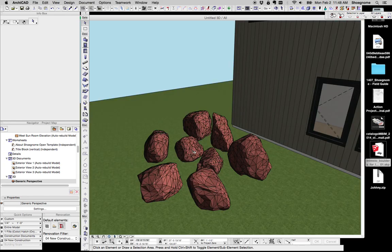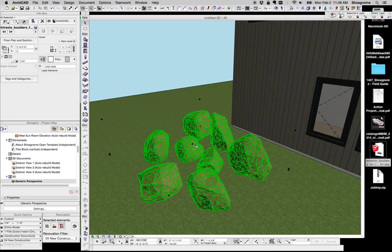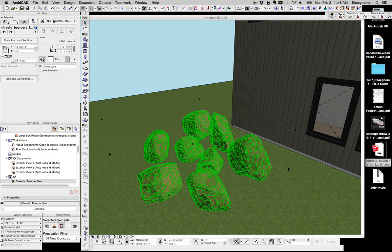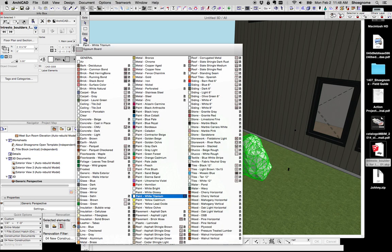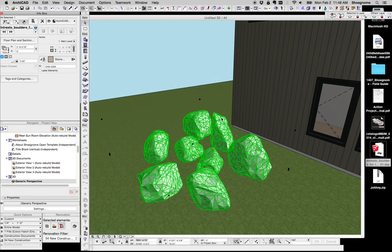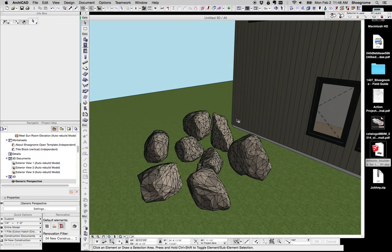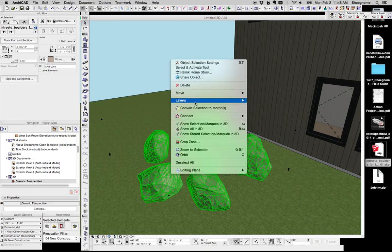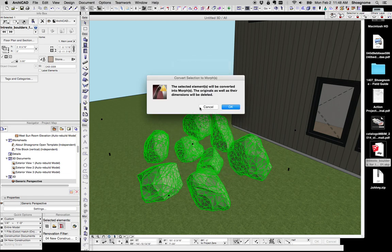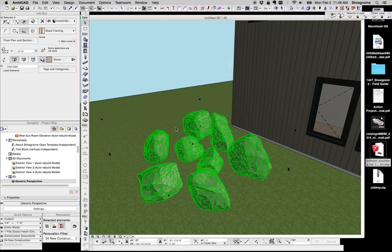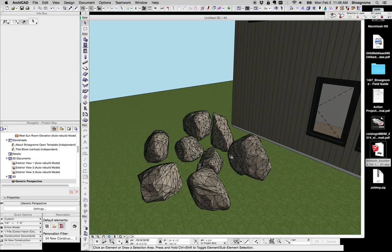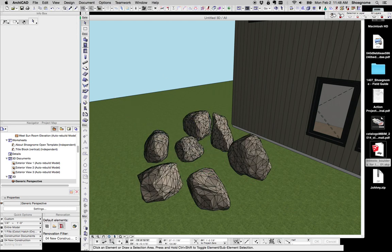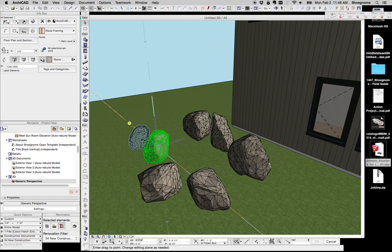If we go to 3D, we'll see, here's our new boulders. They're a goofy color. That's easy to fix. We can just change their surface, and let's go to Limestone Fine. Now they're nicer, but they're still one element. If we right-click, we can convert selection to morphs. Hit OK, wait for a second, and now each one of these is independent.